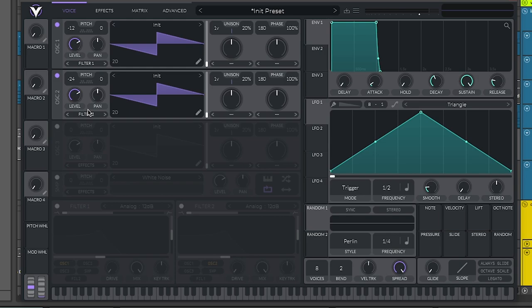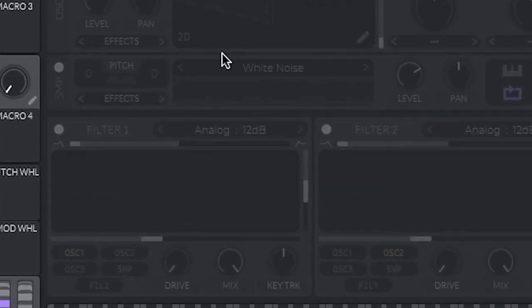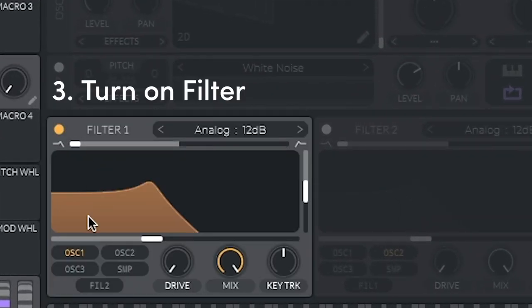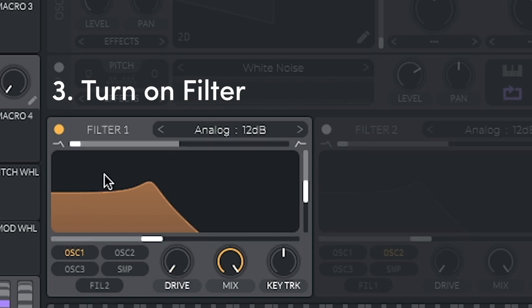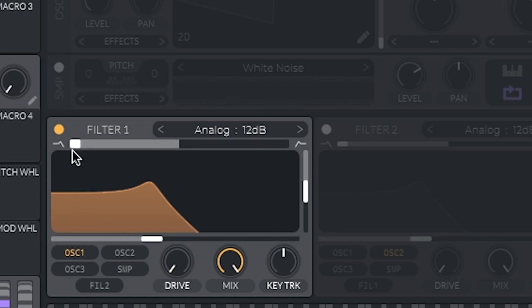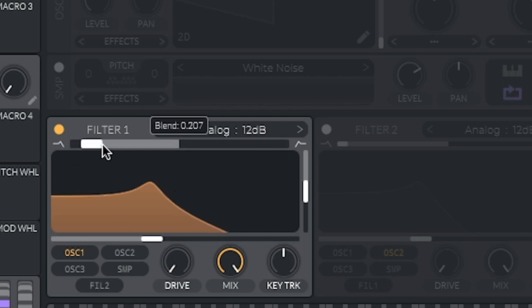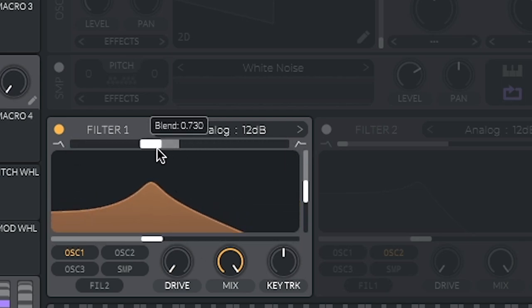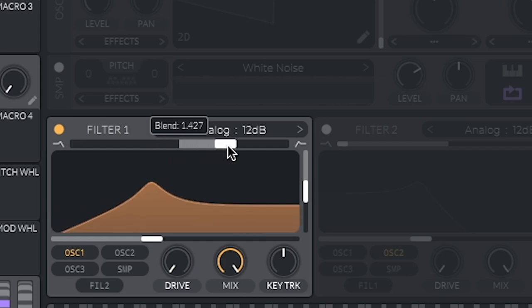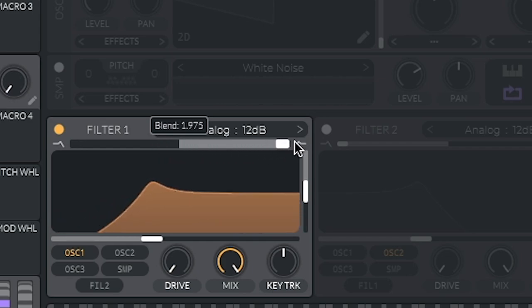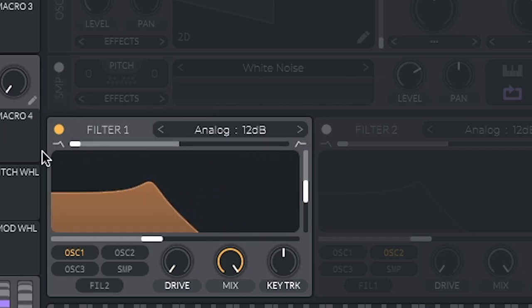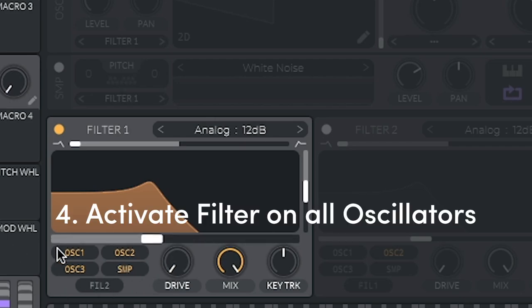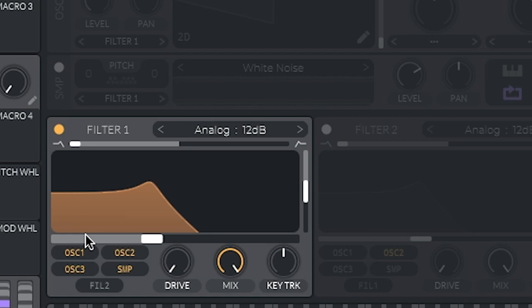Once you have the oscillator set up, we're going to run it through a filter. So let's turn on the filter and having it in this mode here is perfect. Vital defaults you on a nice low pass filter, but if you want to change them, it's just this little slider here. You can go from low to band pass to high pass, but don't worry about that. All you need to do is just leave it at low pass. Run all of your oscillators through, including these, because we will be using those when we start messing around with the sound.